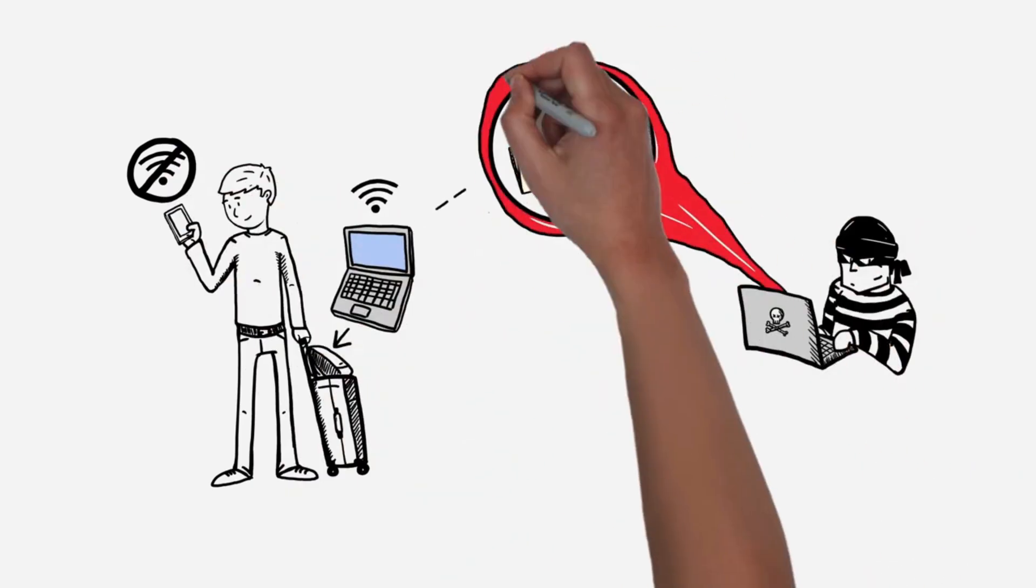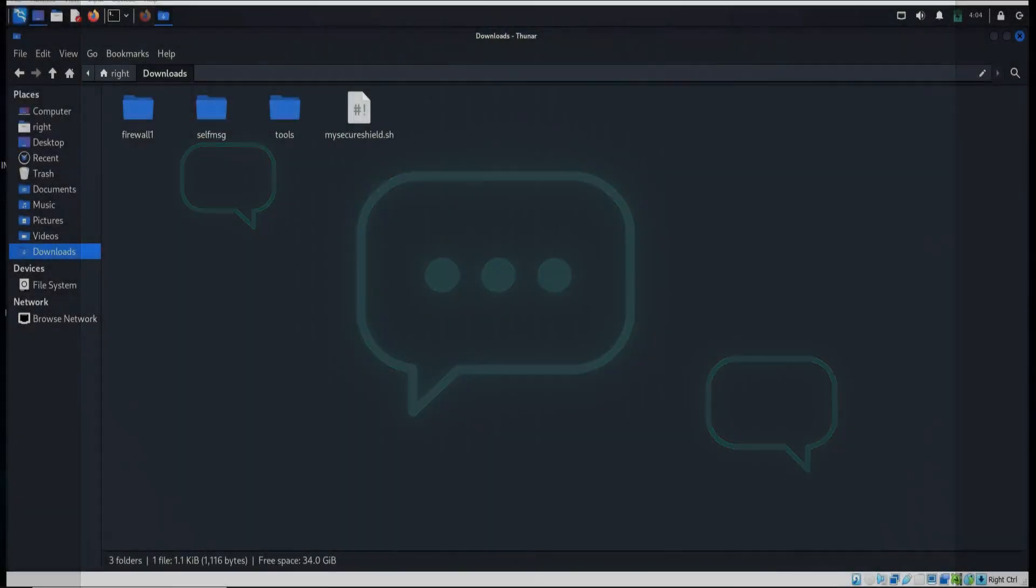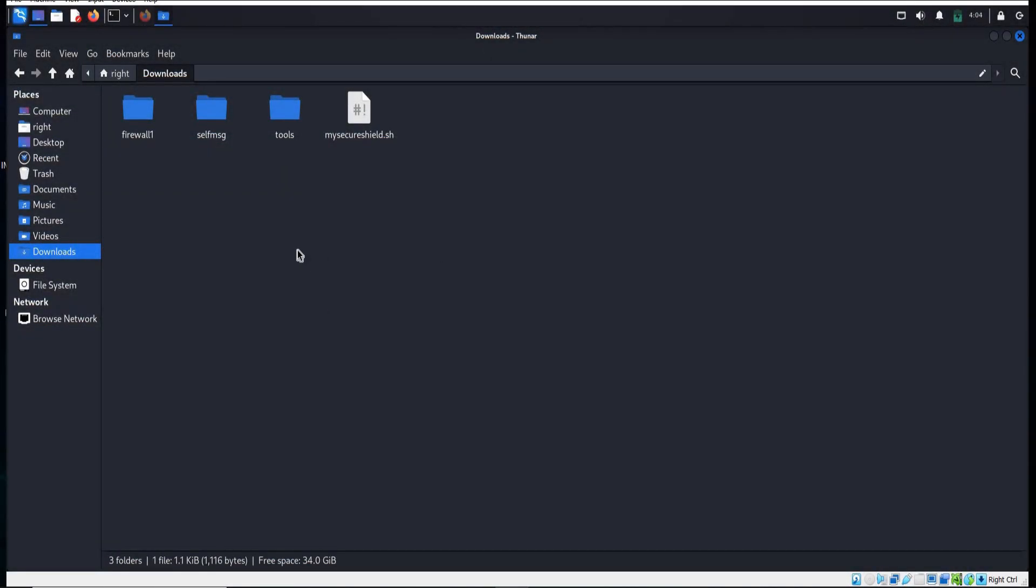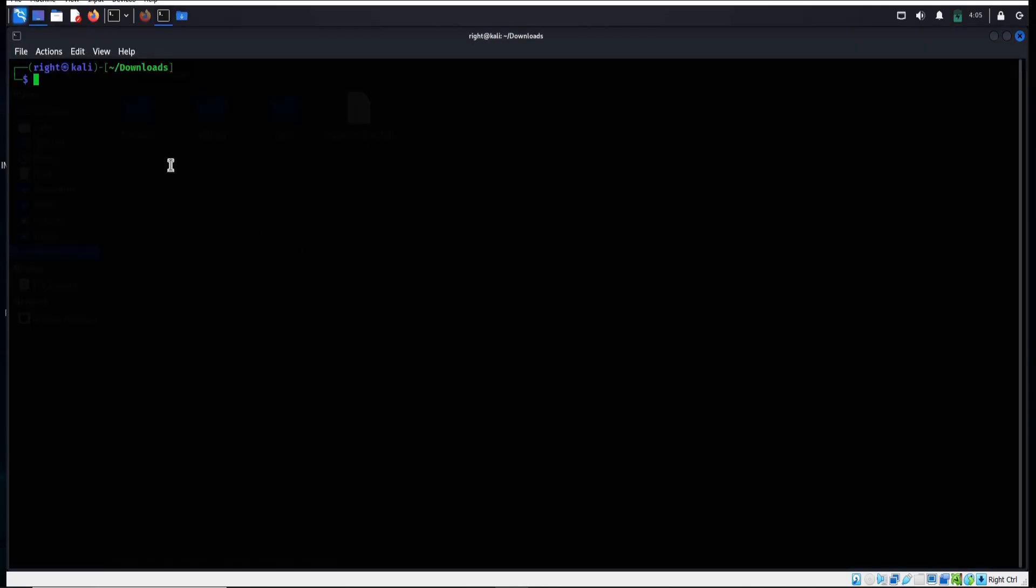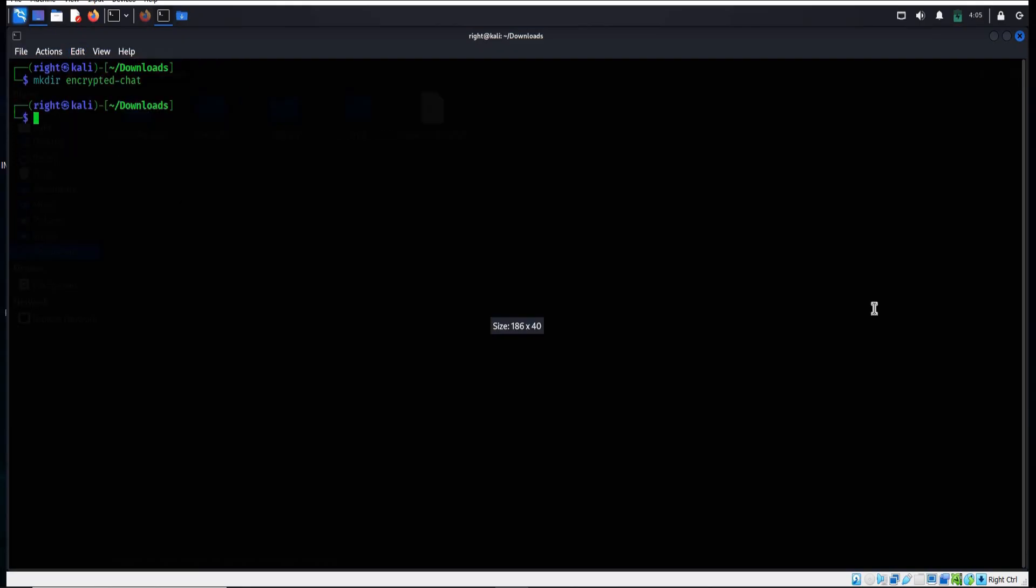First thing first, open the terminal and create a dedicated project folder: mkdir encrypted-chat to keep all our files organized. Enter, then type cd encrypted-chat to move inside the folder. This will keep our files separate from the rest of the system.